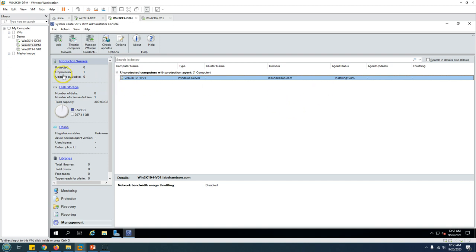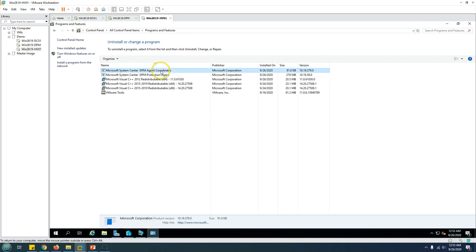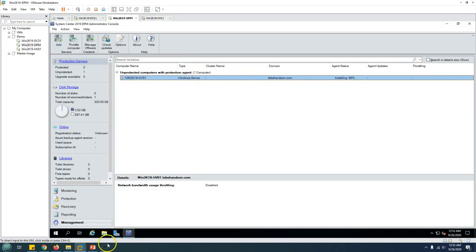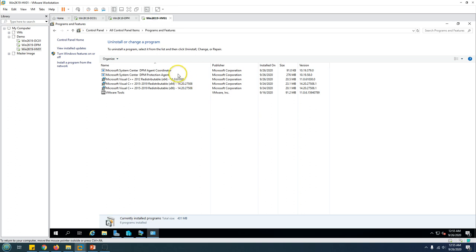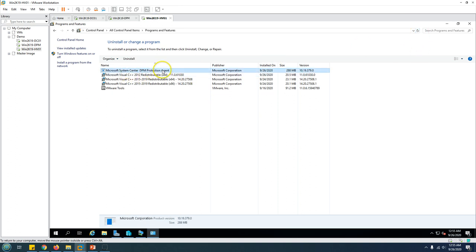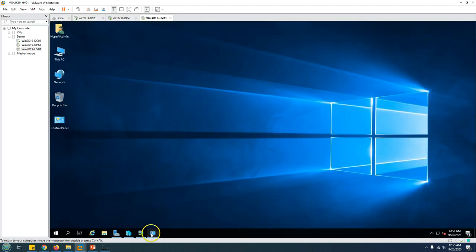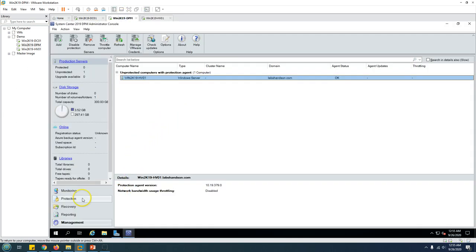Until you protect this machine by creating a protection group, you will see it listed under Unprotected — currently the unprotected count is one. After a few more seconds, you can see the agent status is OK, meaning the agent has been successfully installed. If you refresh Programs and Features on the Hyper-V host, the coordinator is now removed and Microsoft System Center DPM Protection Agent is installed.